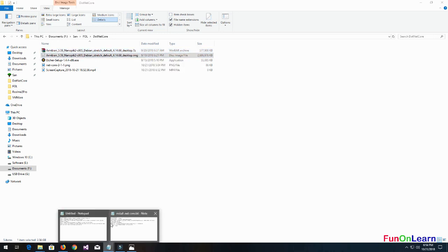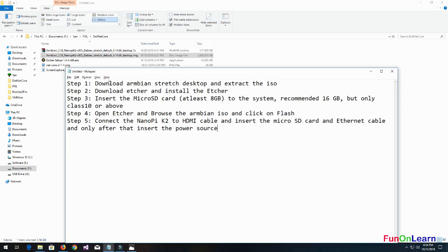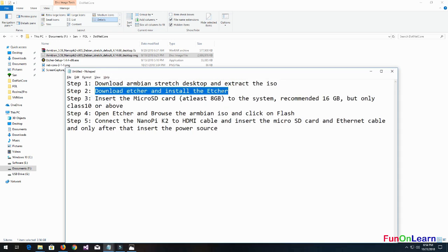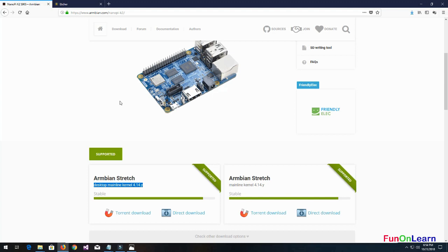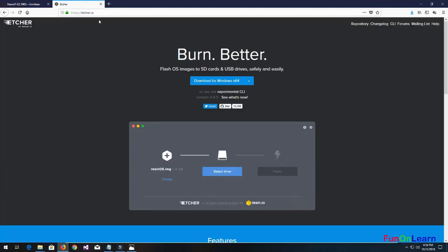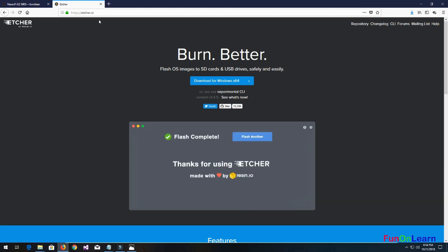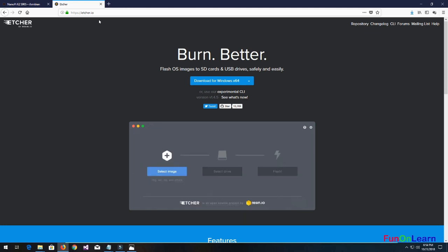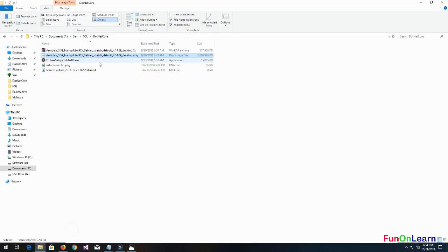The next component that we need is to download and install Etcher. Etcher is a USB flashing tool - you just select the image, select the drive, and click flash. I have already downloaded and installed Etcher.